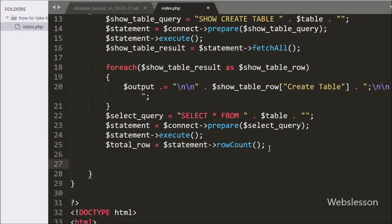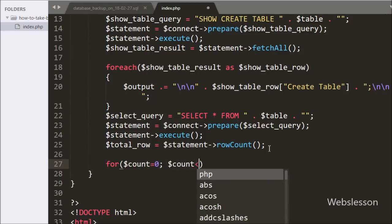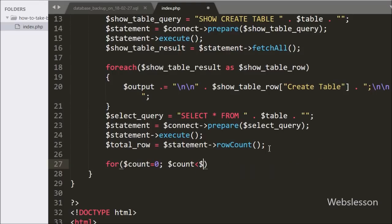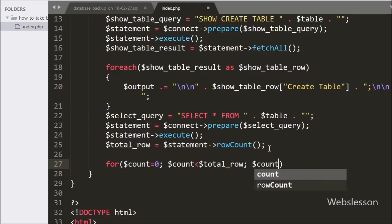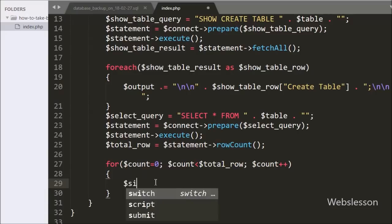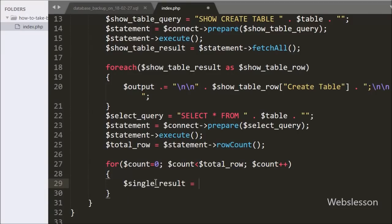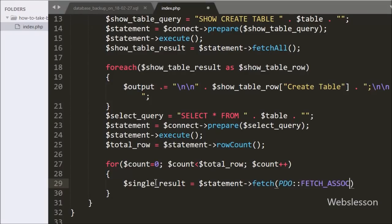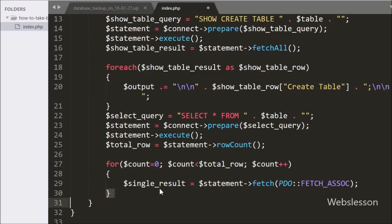Below this we have written a for loop: $count = 0, while $count is less than $TotalRow, and $count increments by 1. Under this loop we have written $SingleResult = $statement->fetch(), and this method fetches the next row from the result set in array format. The result array will be an associative array — in the key it will return the table column name and in the value it returns data for that particular column.